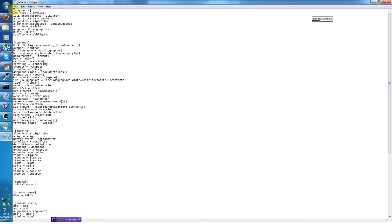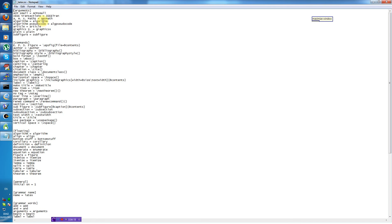So this is a .ini file with a number of sections. The first section is arguments, and here we define all the arguments that can be given to a command. This section is quite small at the moment but it will grow with time. And you are of course free to add stuff here yourself. So typical argument is the name of the package such as Algorithm or Graphics X. And we have the spoken form of the argument and the text to be entered as the argument.